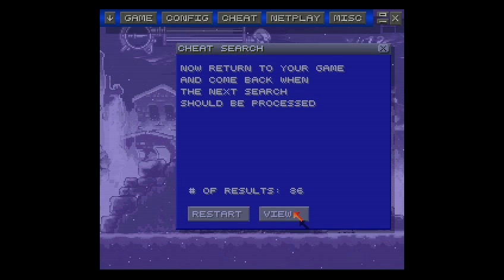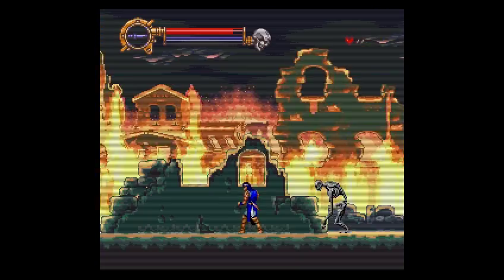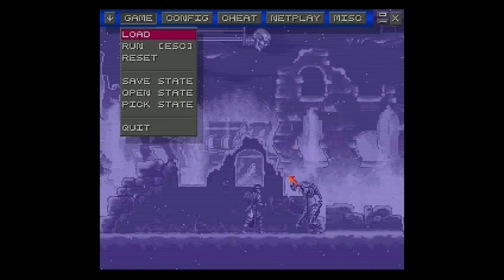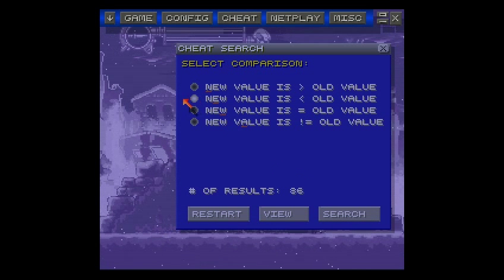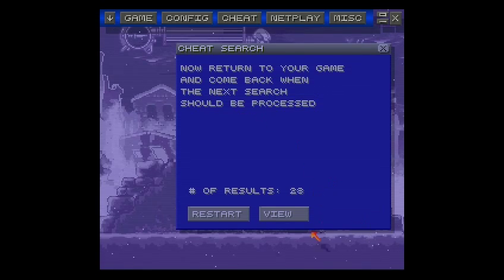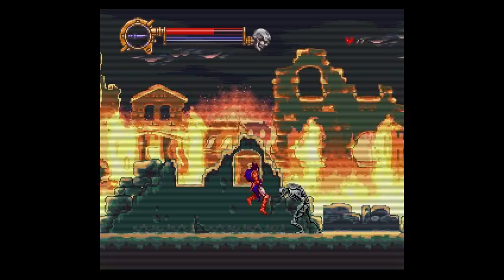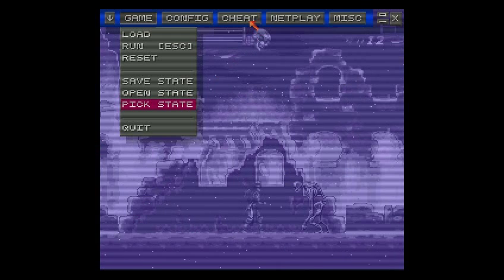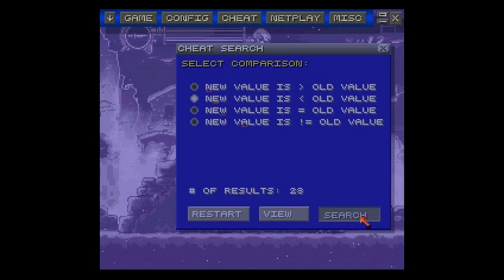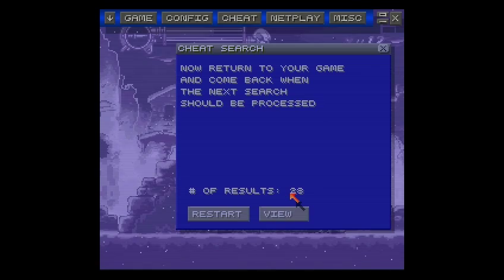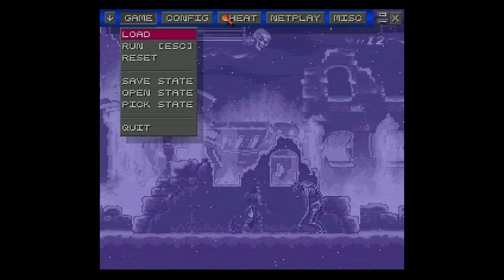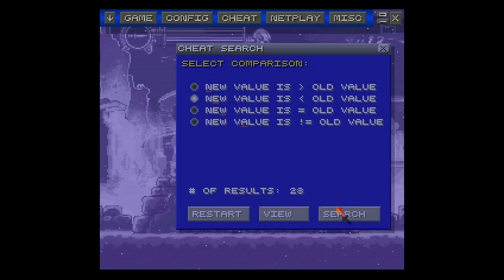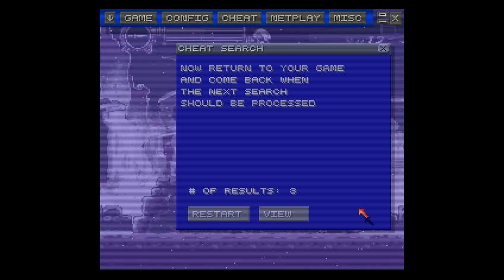Let's exit out of this and lose some life again — now it's reduced again. Of those 86, we search for which ones are now smaller than the old value: 28 of them. Leave the game, do it again, search — smaller than old value: 28 again. Let's try it once more. Only three of them are smaller.